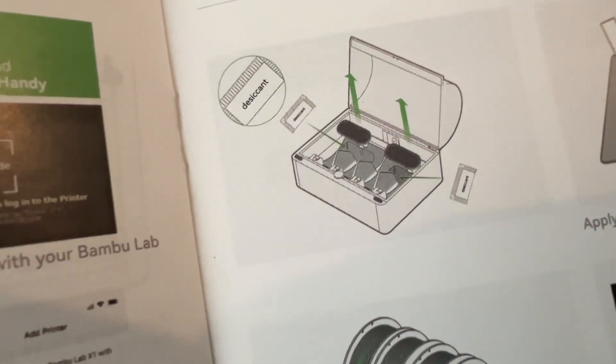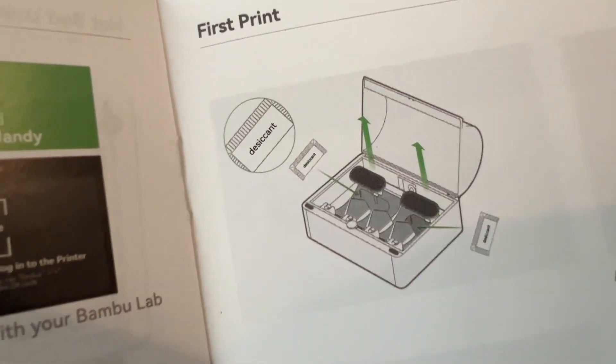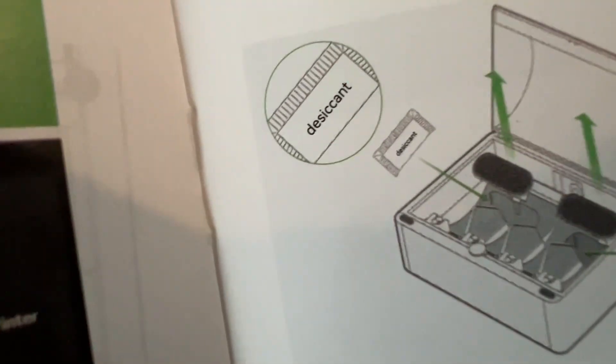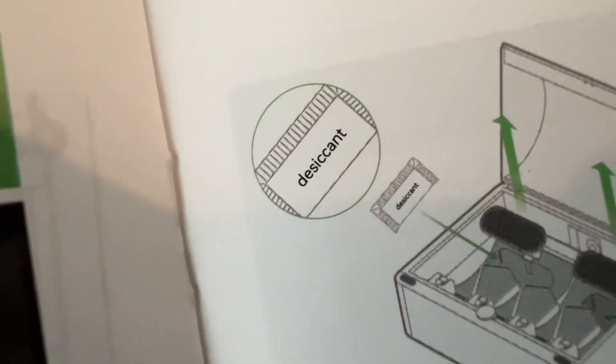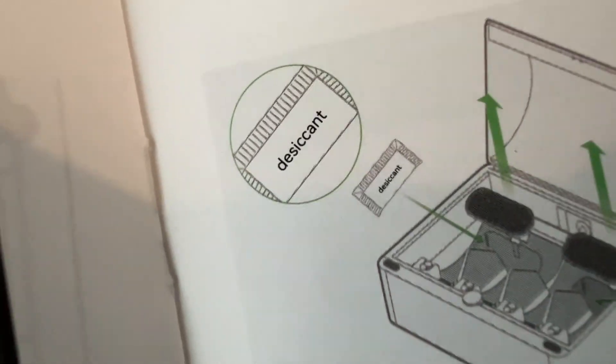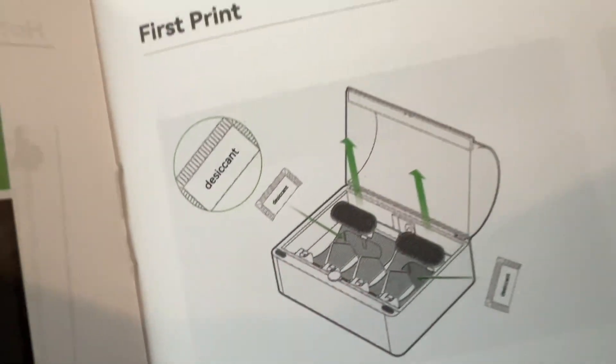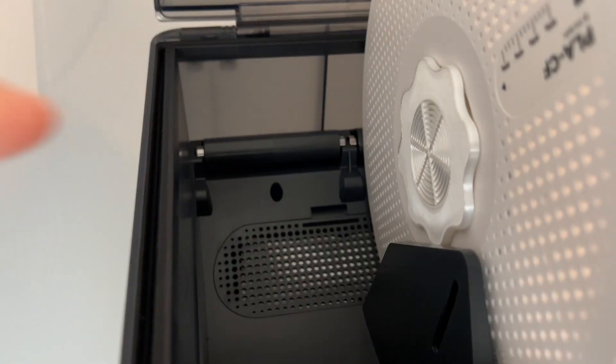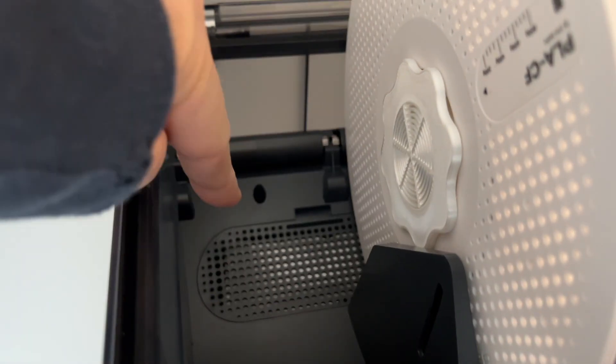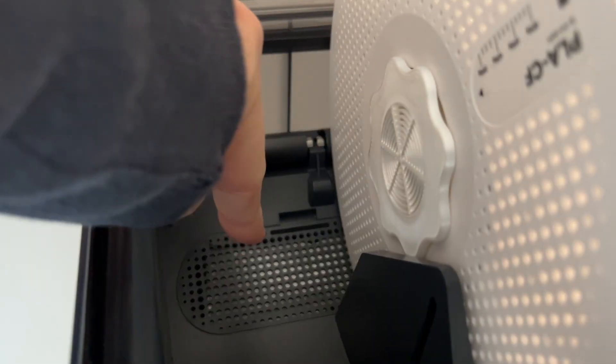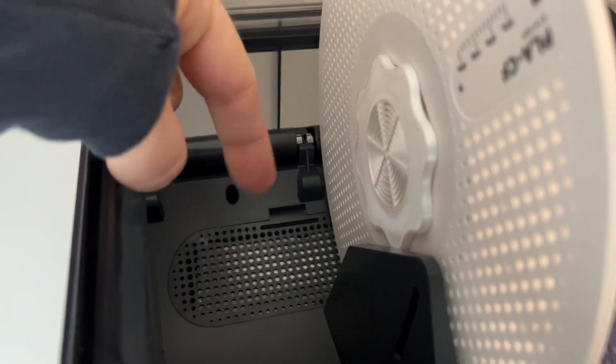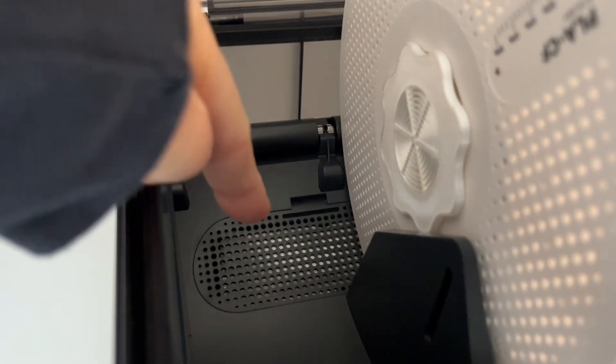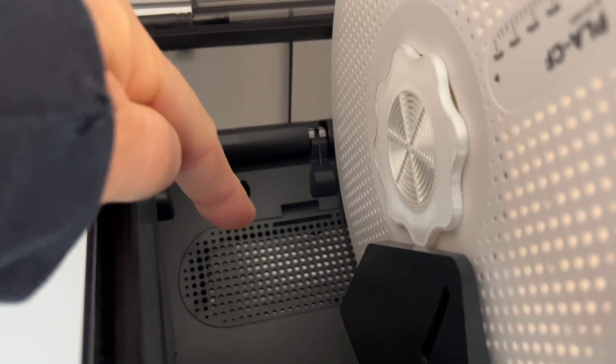The other thing that is confusing is it talks about desiccant and it has it labeled like something has the word desiccant written on it. I had no idea what desiccant meant. In the top of your AMS you're going to have these little vents that you can pull off and there's a little bag.